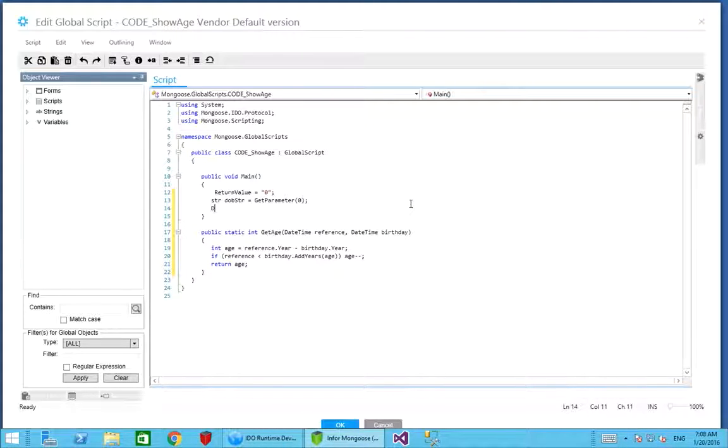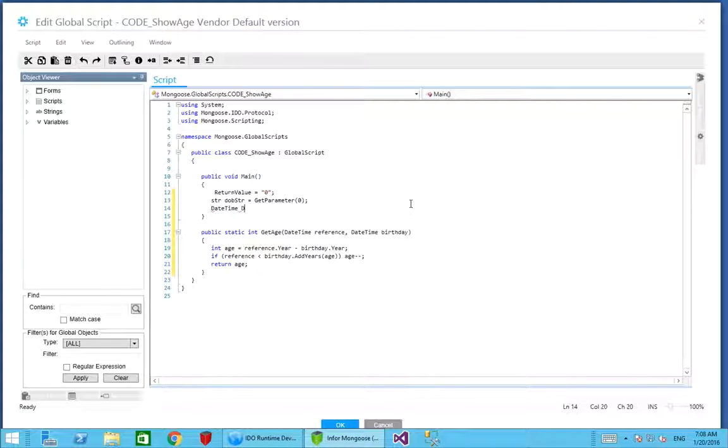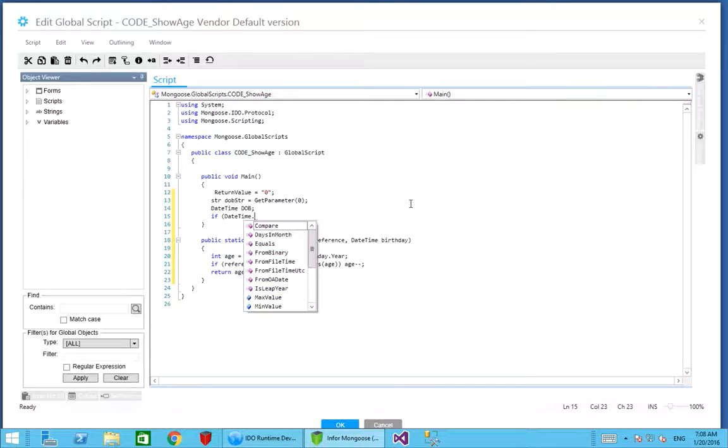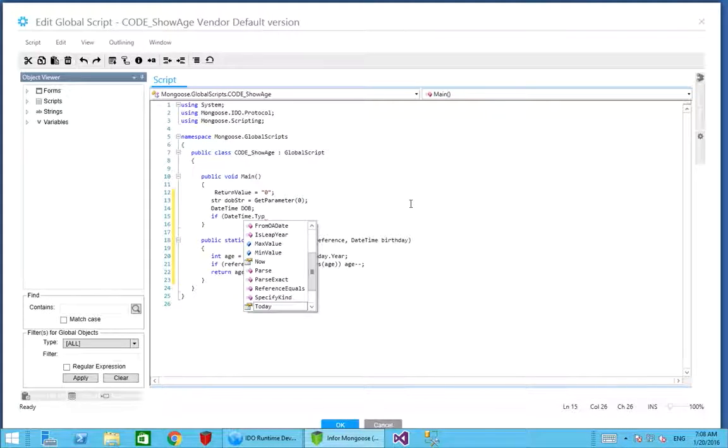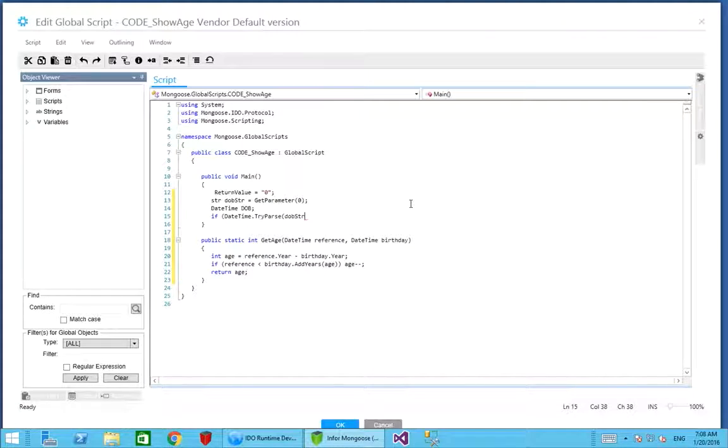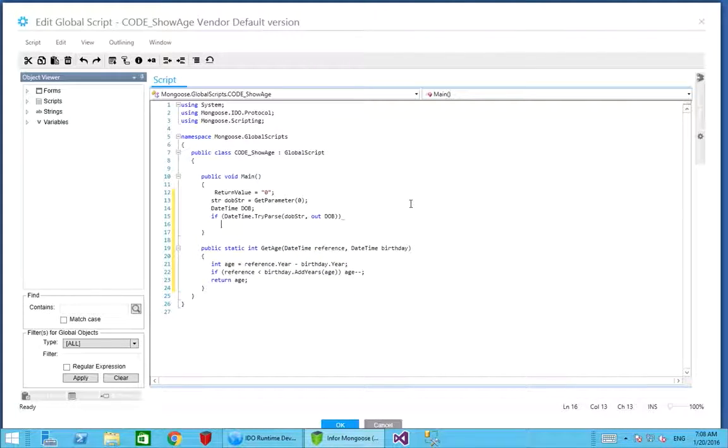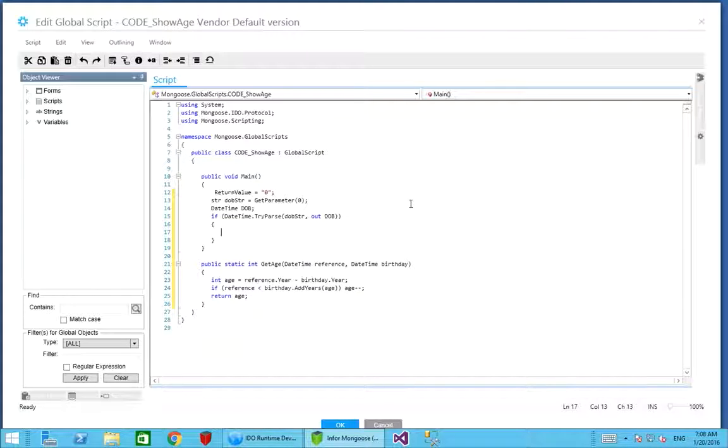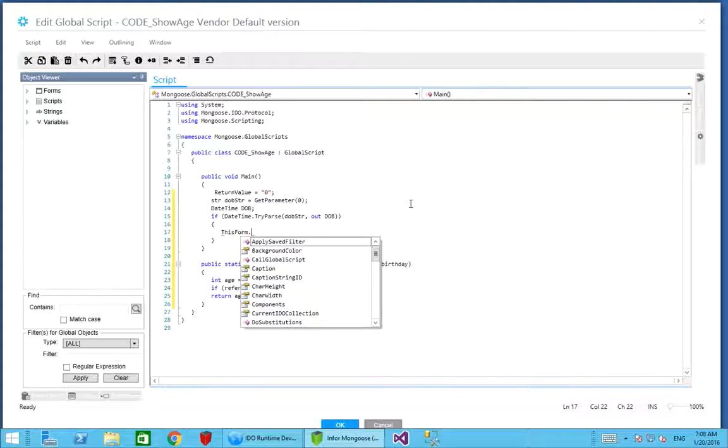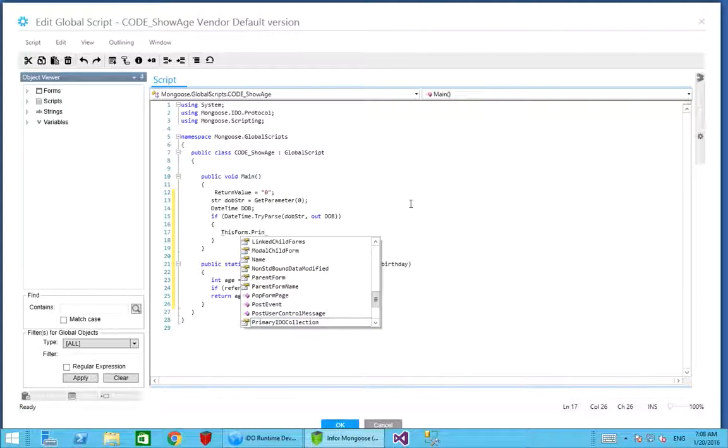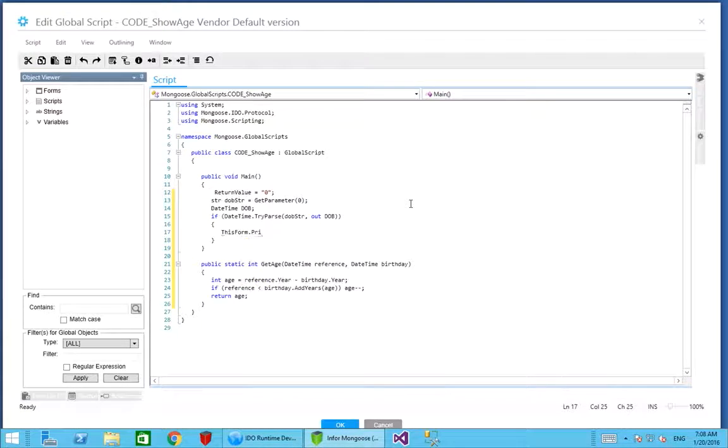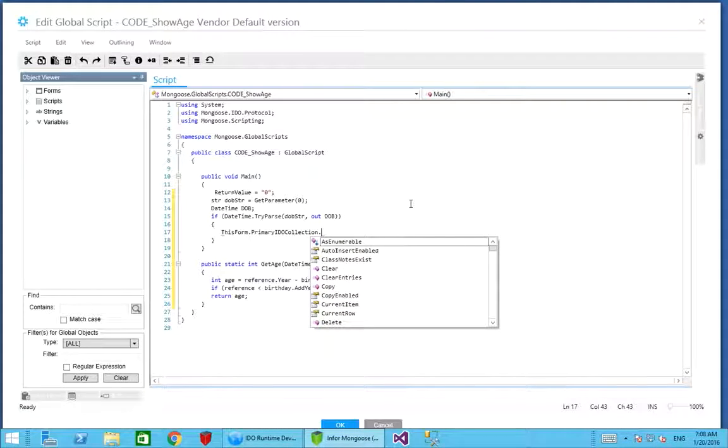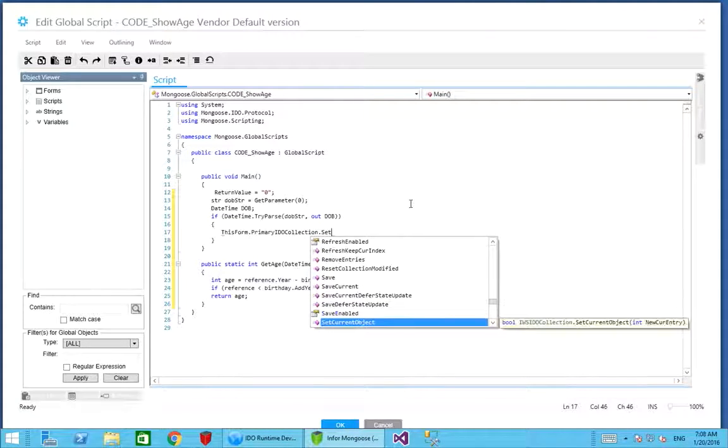Again we need to convert it to a date time, but this time we want things to be a little bit more robust. We're going to use the try parse method. If date time try parse output the date of birth, providing it's successful, we can now take it, change it, and stamp it back on the form. Again we used this form previously to obtain the object property. This time we can do primary IDO collection, we can set the current object property.